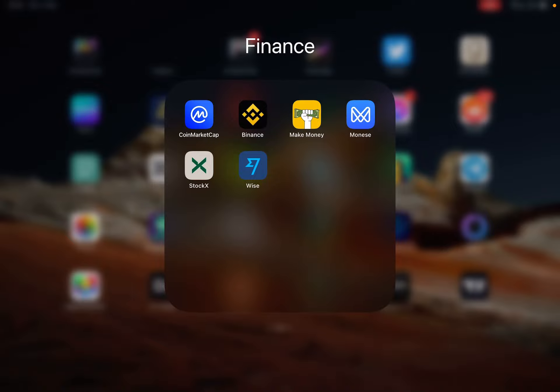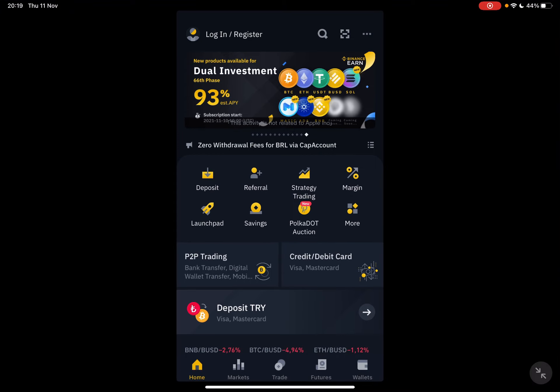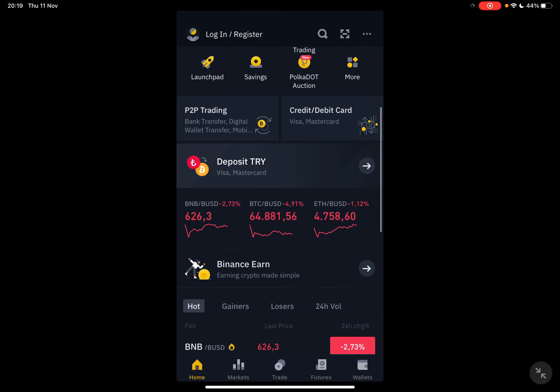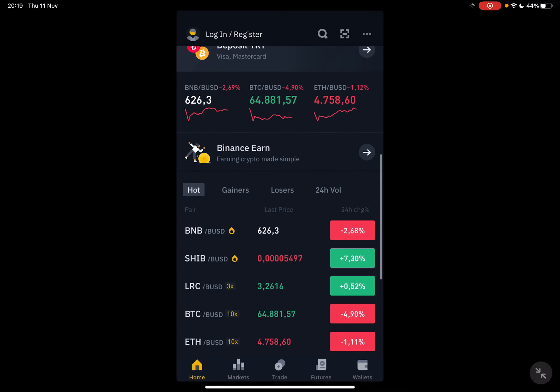Hello guys, in this video I will show you how to receive cryptocurrencies on the Binance app.